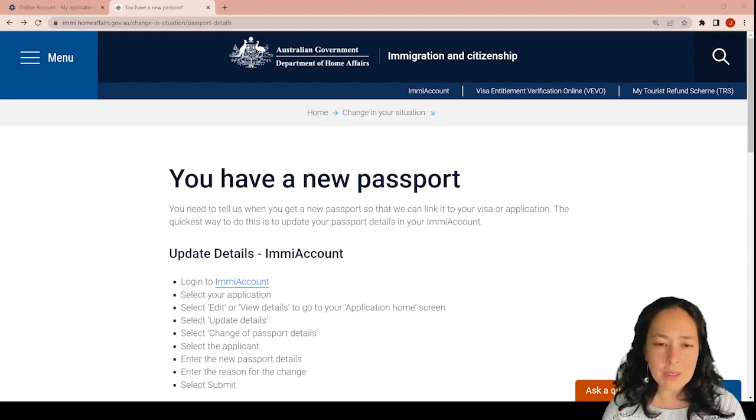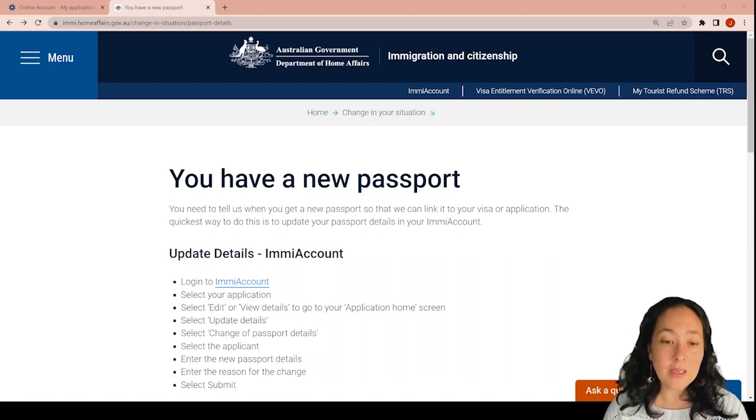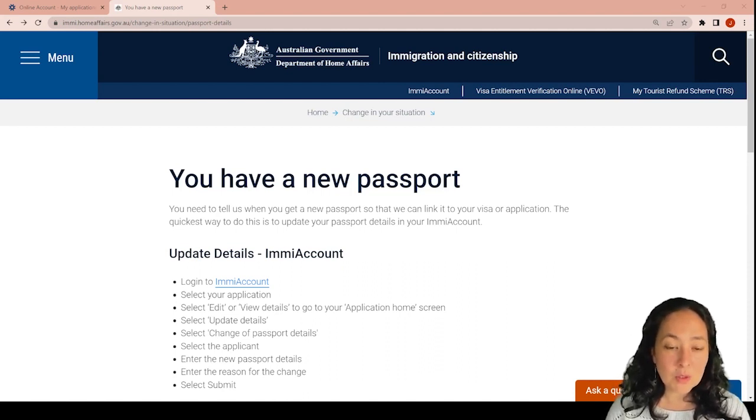There are a few situations where your visa is not on an online application and you cannot import, they won't be able to do it, but most visas you can do it online.